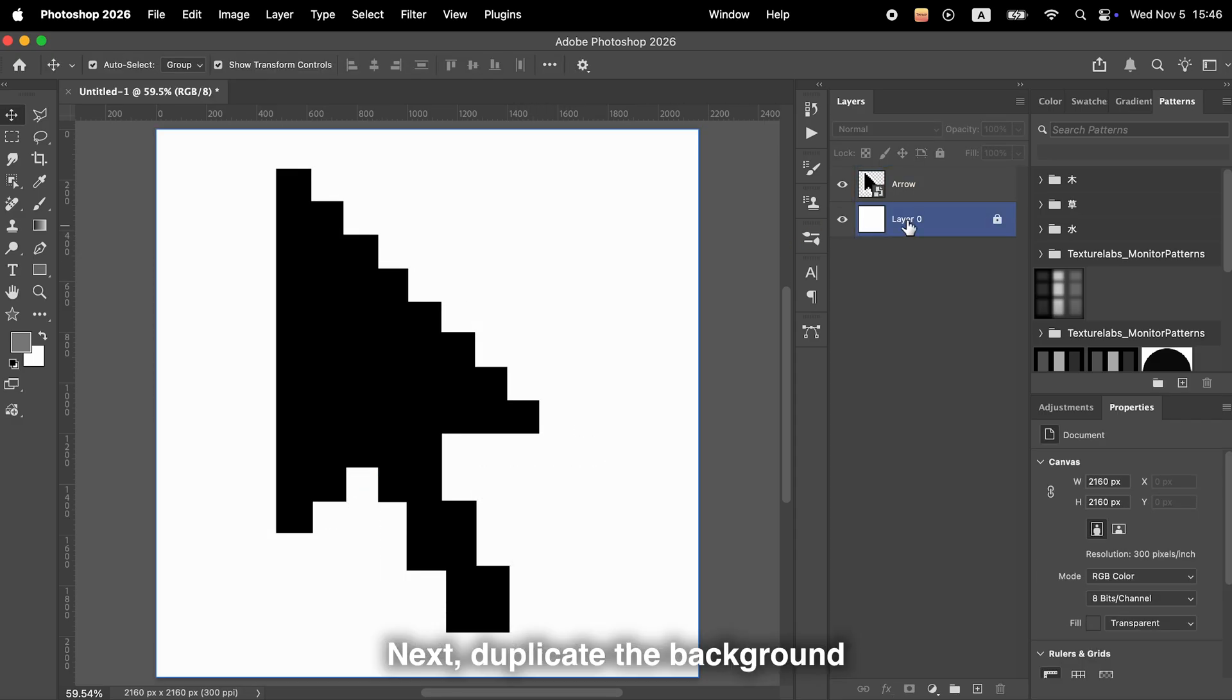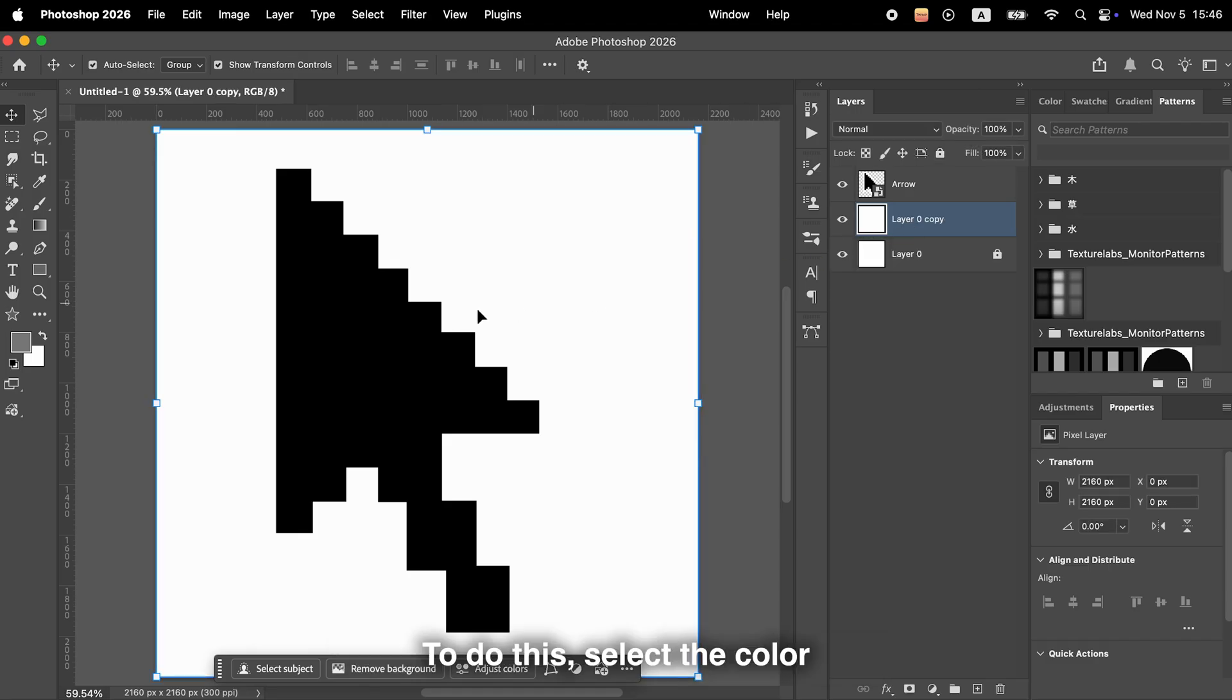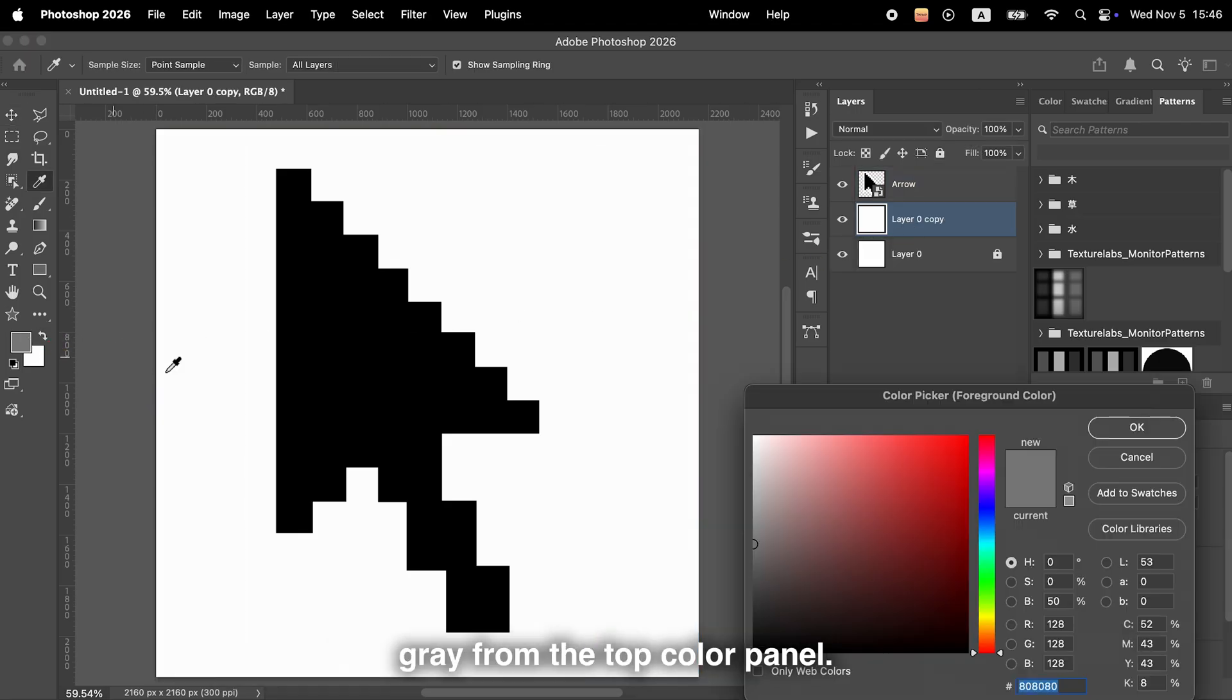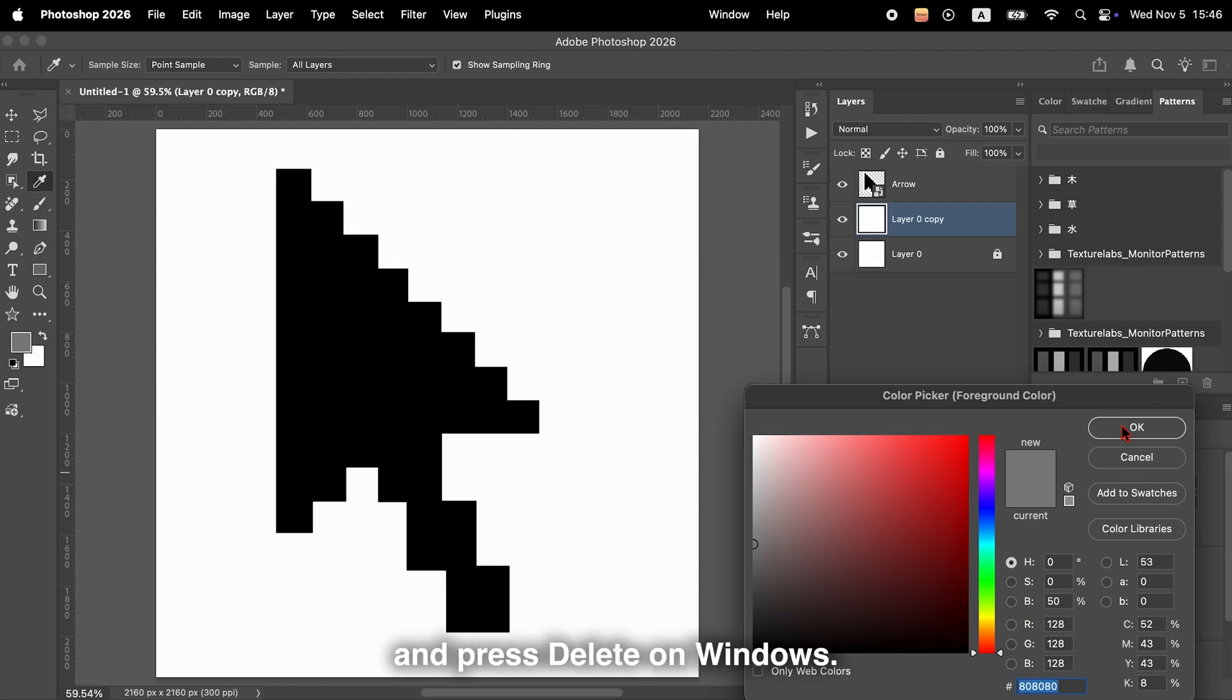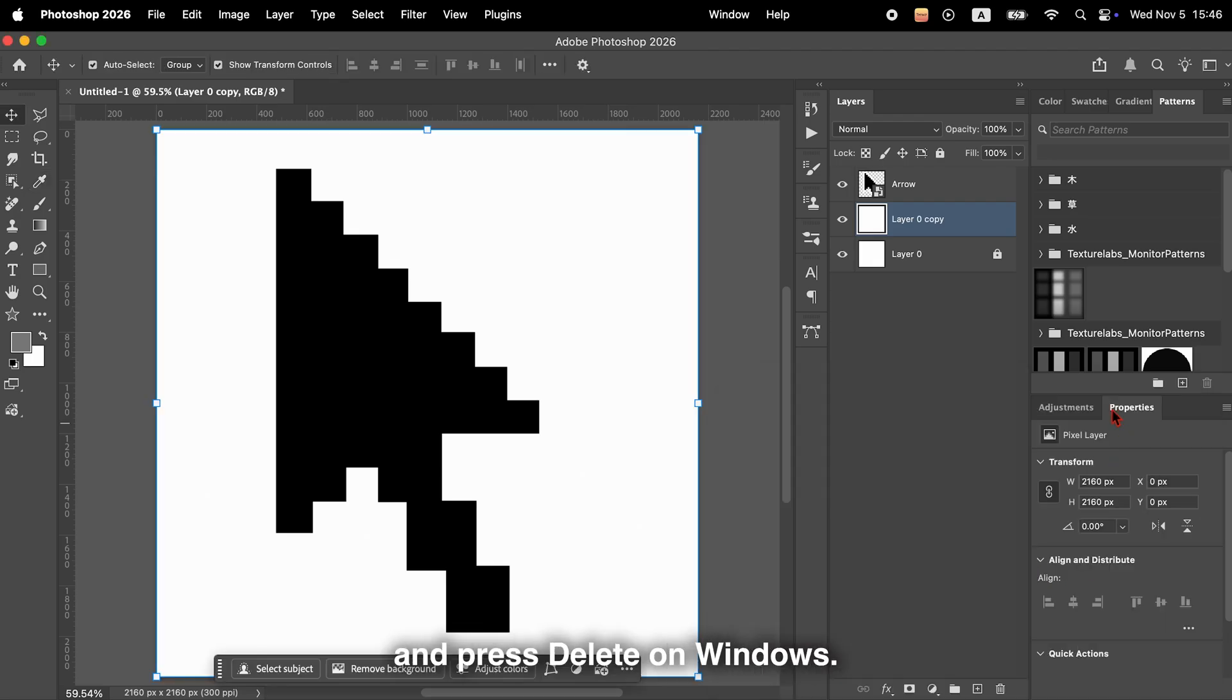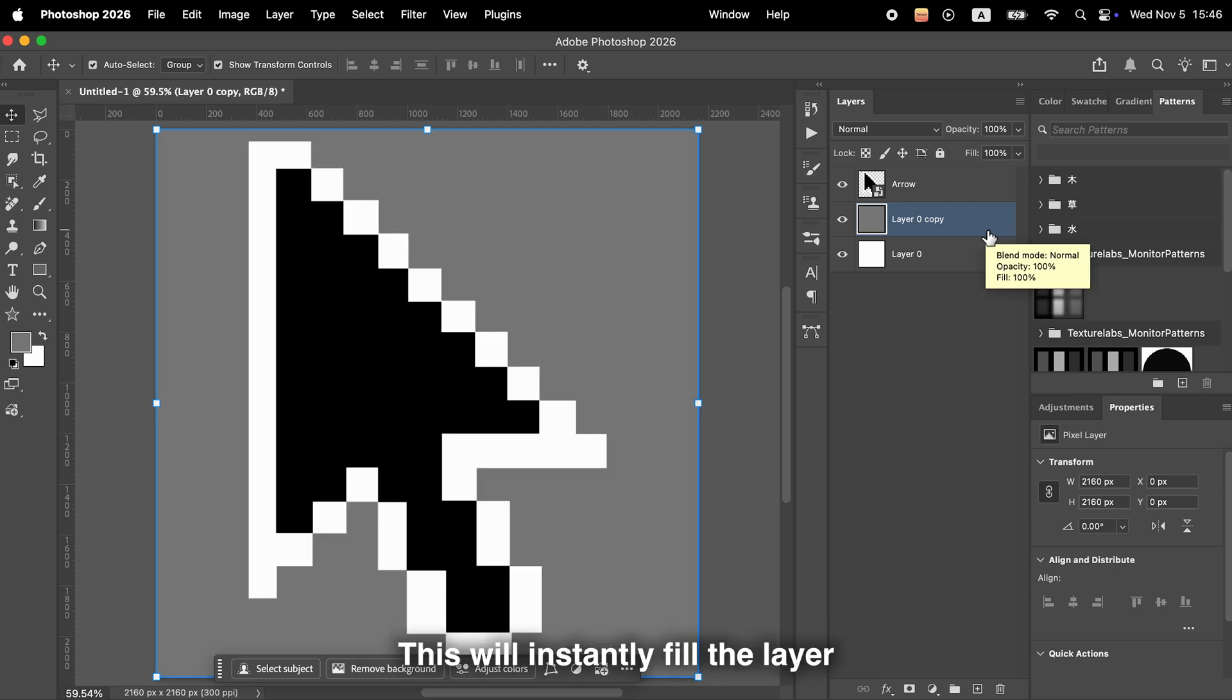Next, duplicate the background layer and fill that new layer with gray. To do this, select the color gray from the top color panel, then click on the layer you want to fill. On a Mac, hold the Option key and press Delete. On Windows, hold the Alt key and press Delete. This will instantly fill the layer with the selected color.